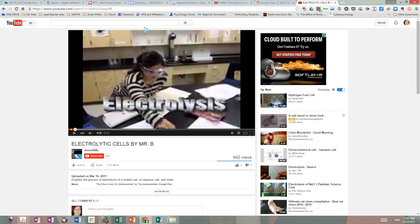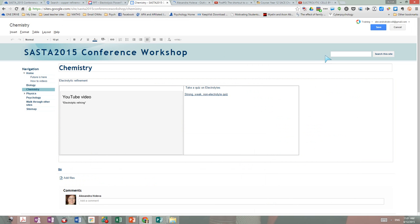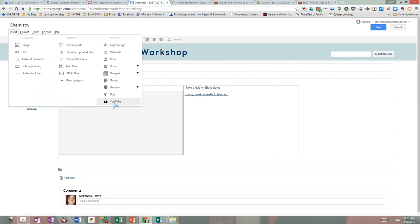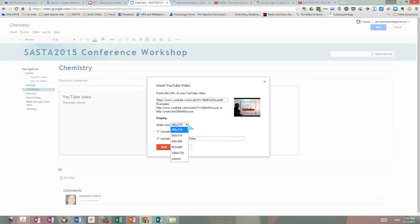Now I want to put that on my site. The usual way: I highlight the URL, copy it, go to the Chemistry Conference site, go into editing mode. I click where I want to insert my video, go to Insert YouTube, click on the highlighted window, paste the link. I can see this is the video and it's going to work. I want to make it a little bit bigger, as usual.